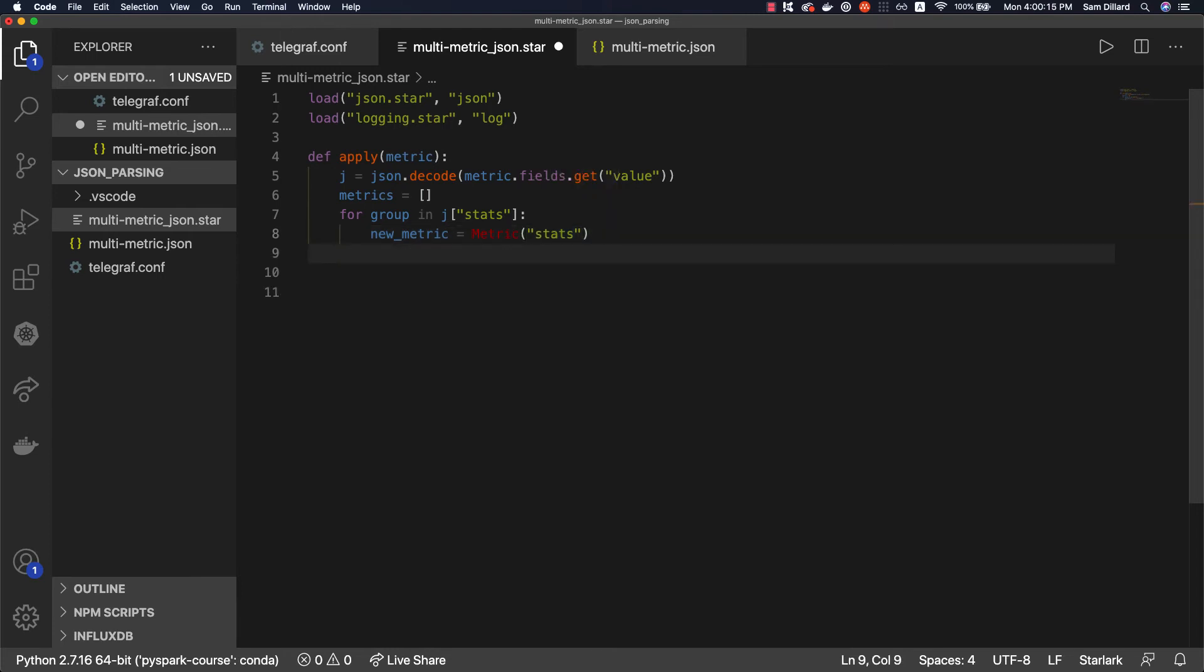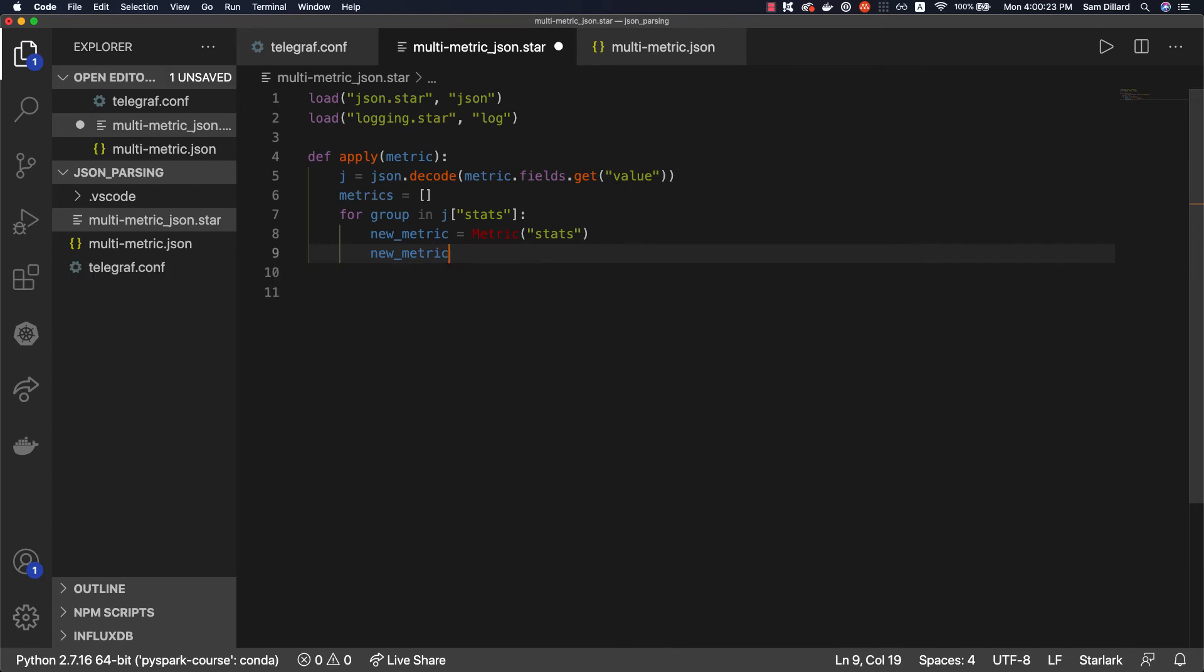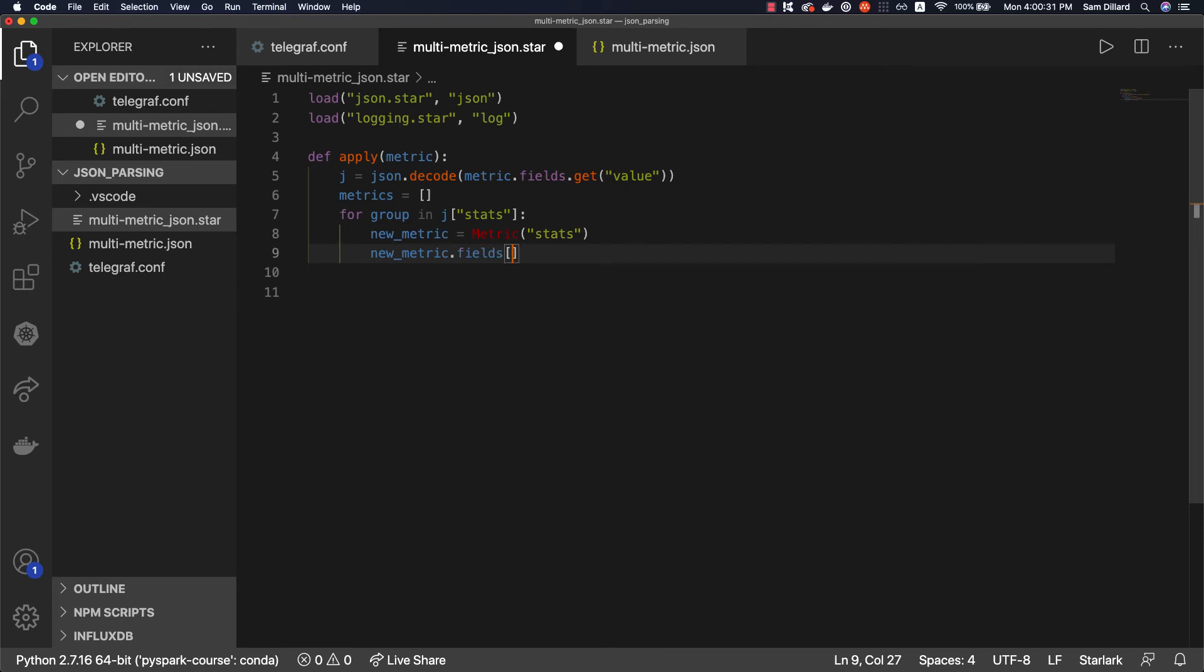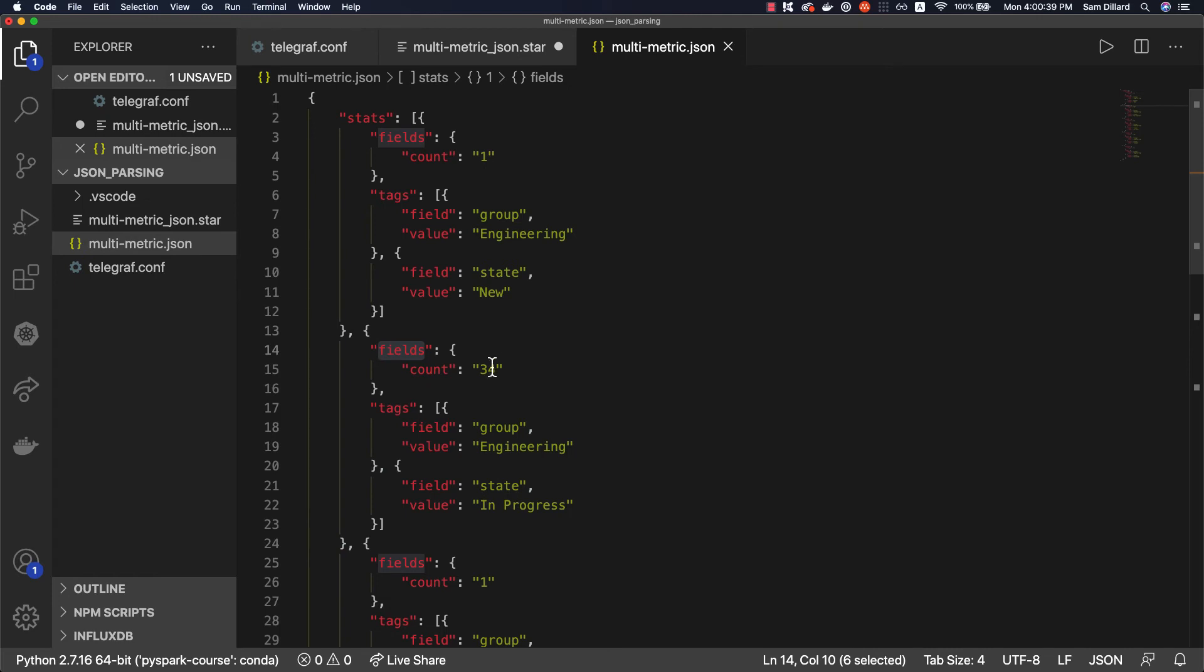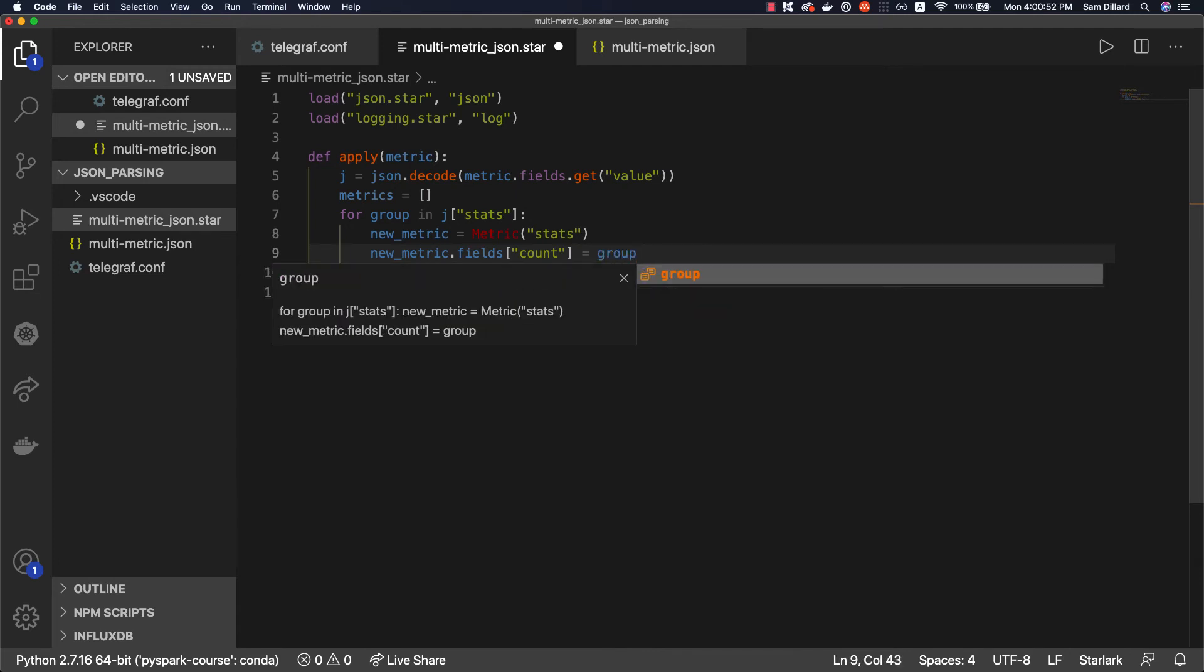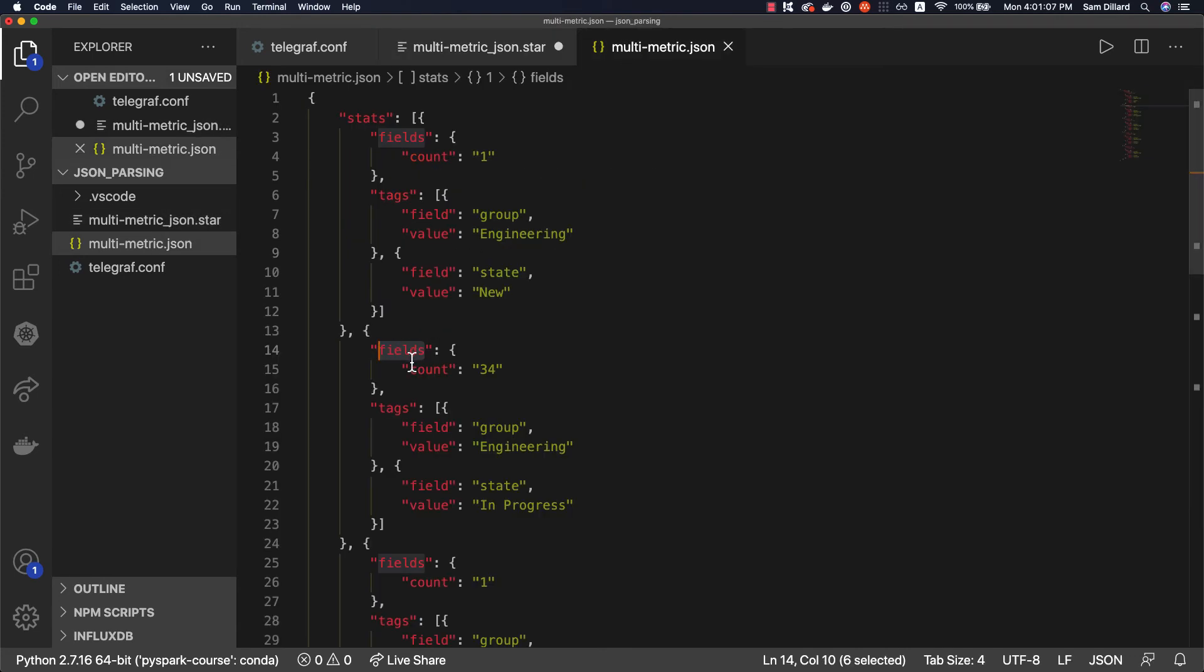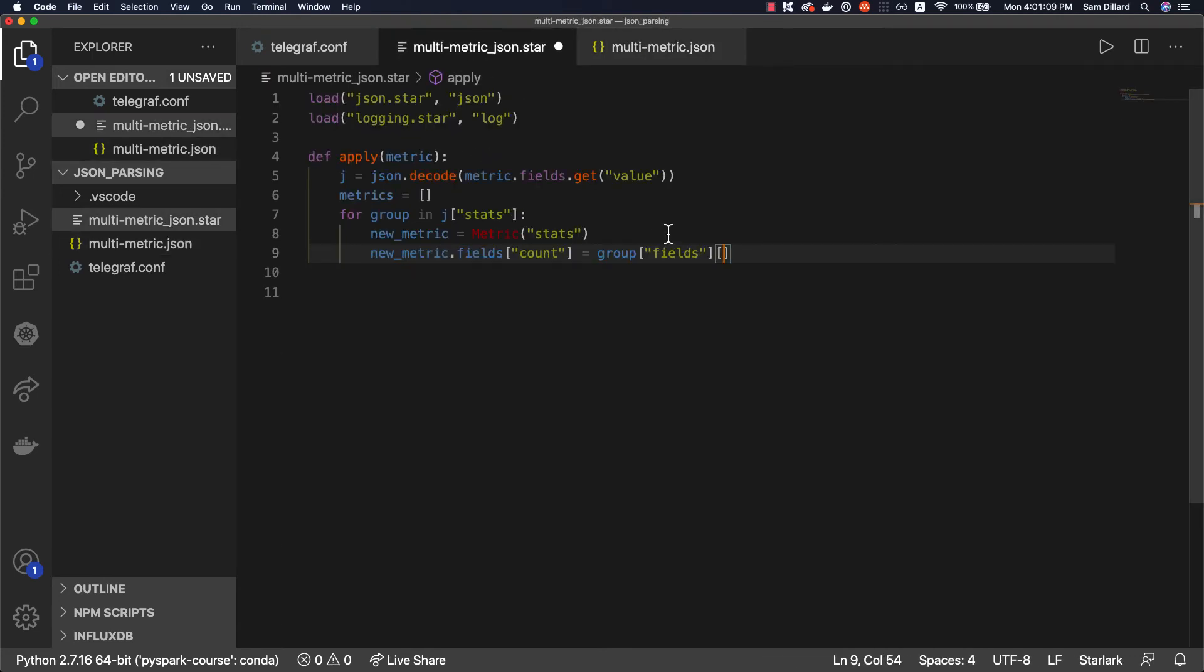So new metric, because it's a metric object, it's going to have sort of a similar layout to that. So we're going to call it and it has right now an empty attribute of fields, which is a dictionary. And we're going to set the field where only if you remember the final output, we only care about one field. In fact, I think there is only one. So we're going to call it count as it is called in the JSON. And we're going to set it to the value of group, which is basically the i of the iteration over J. And so we're getting the fields key, and then we're going to need count, obviously.